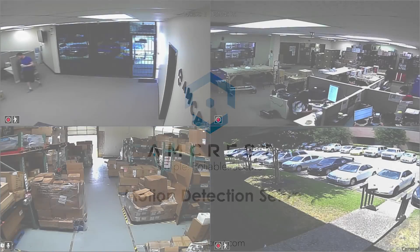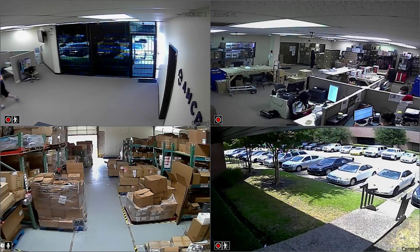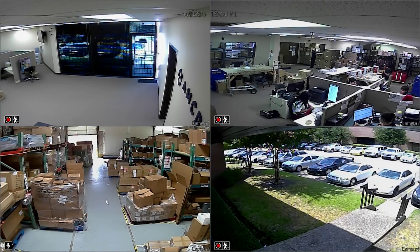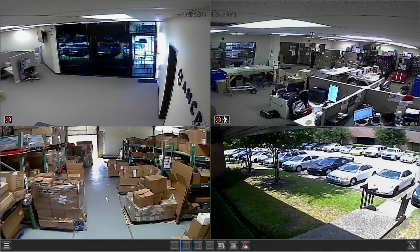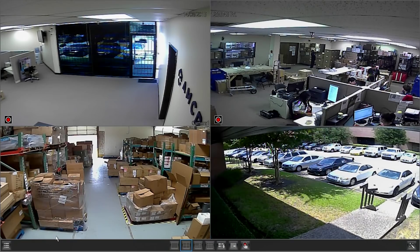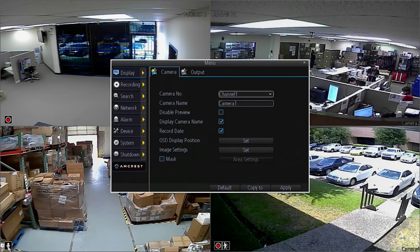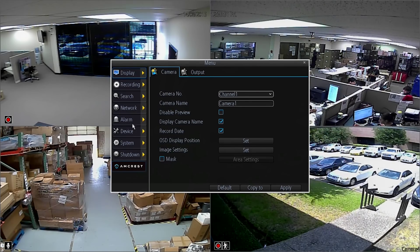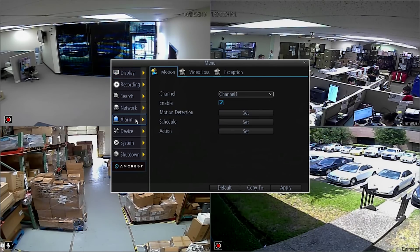Once you've logged into your DVR, from the live view screen, right-click to bring up the row of options at the bottom. Click on the menu button in the left corner. In the main menu window, select the alarm tab.